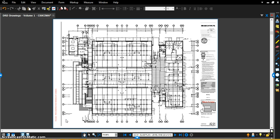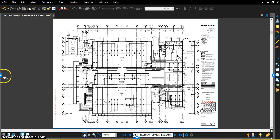Bluebeam Review version 12 that just came out has a great function called Capture, and it is perfect for photo documentation and including those in your DRDs, or you can just make your own set of photo documentation plans throughout the project.